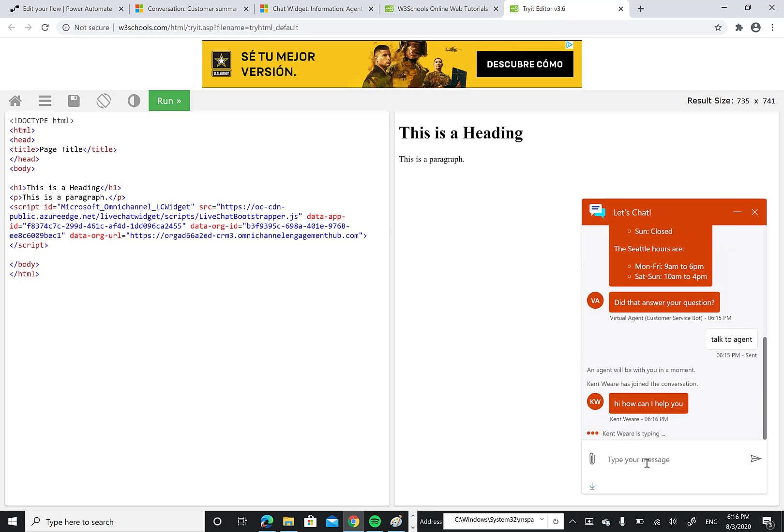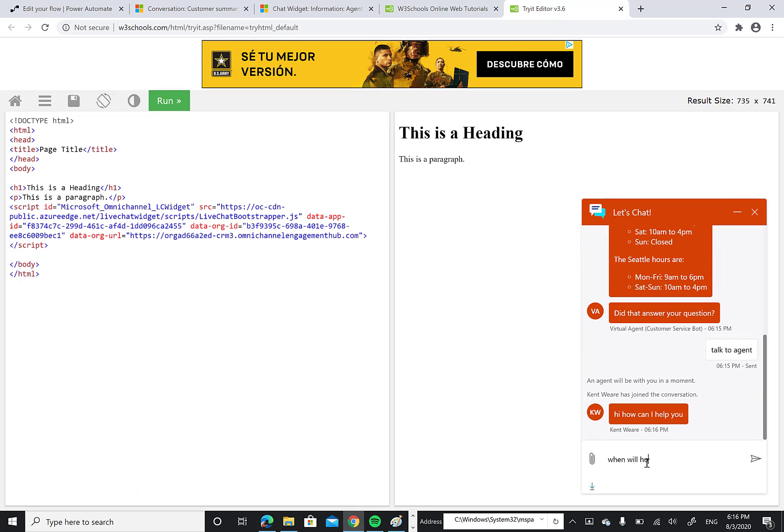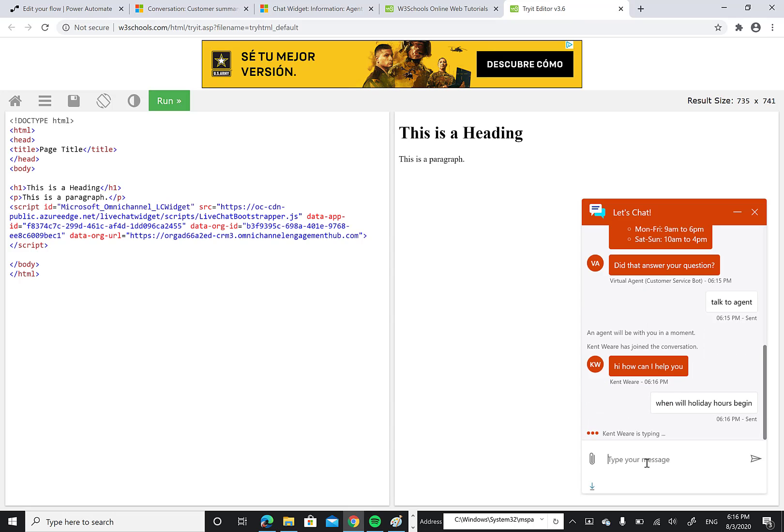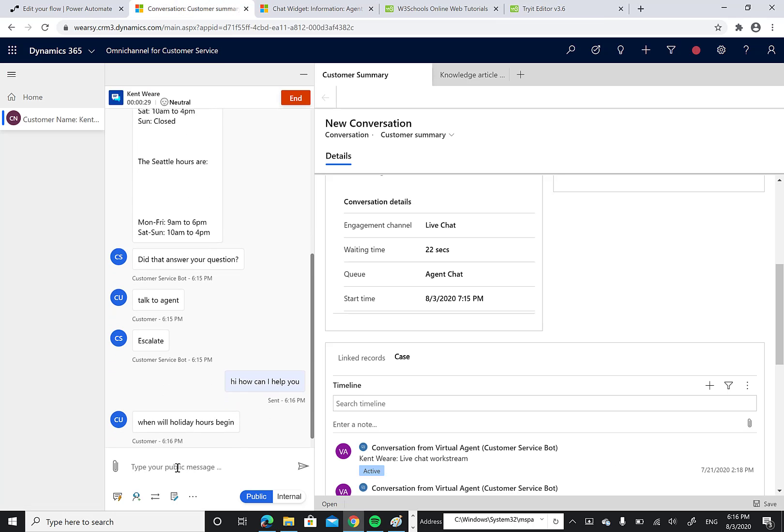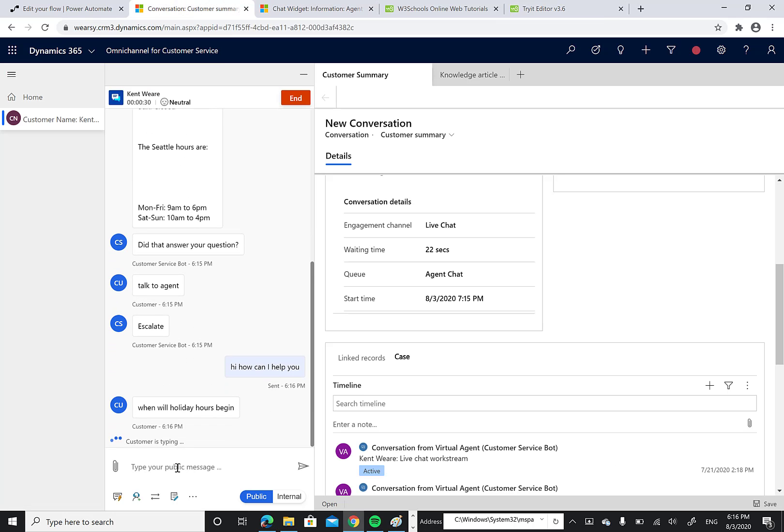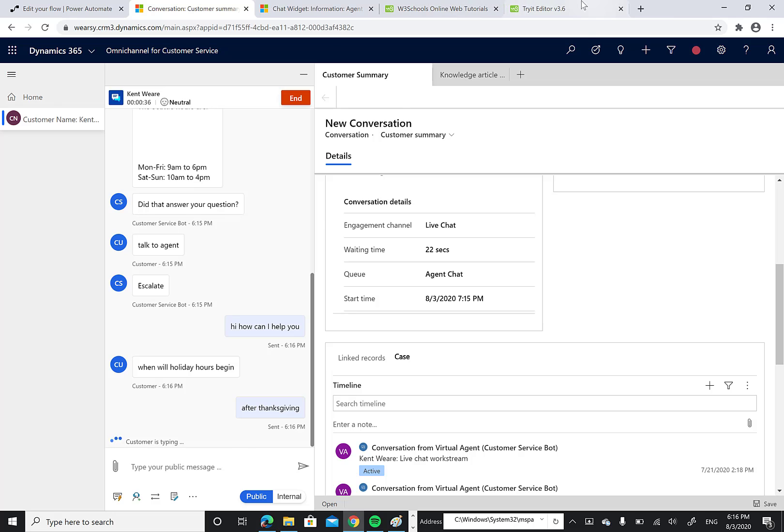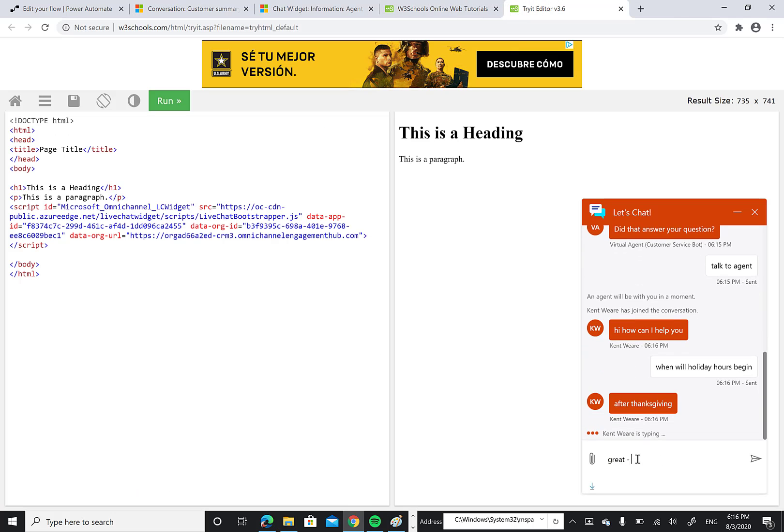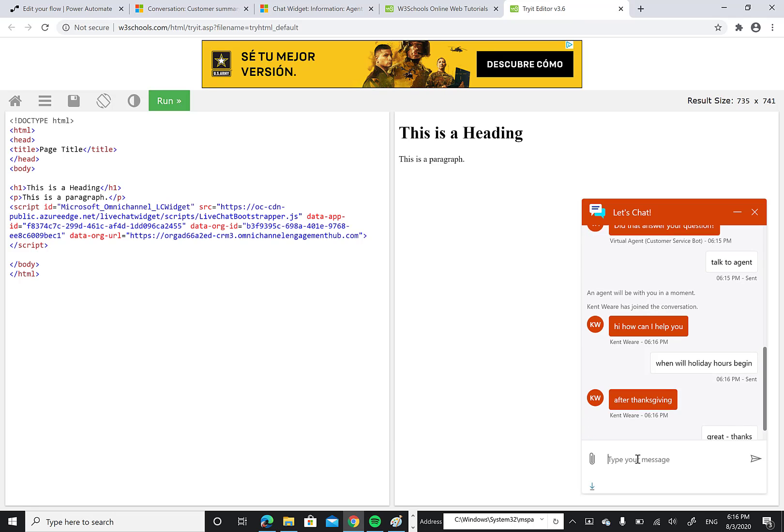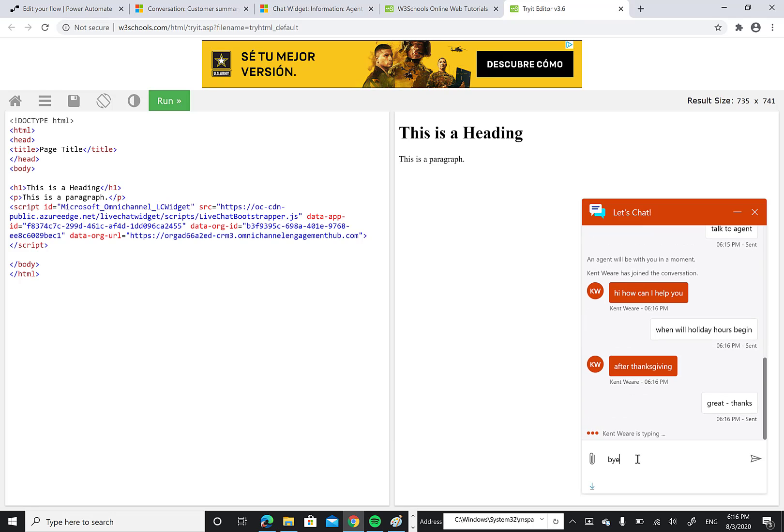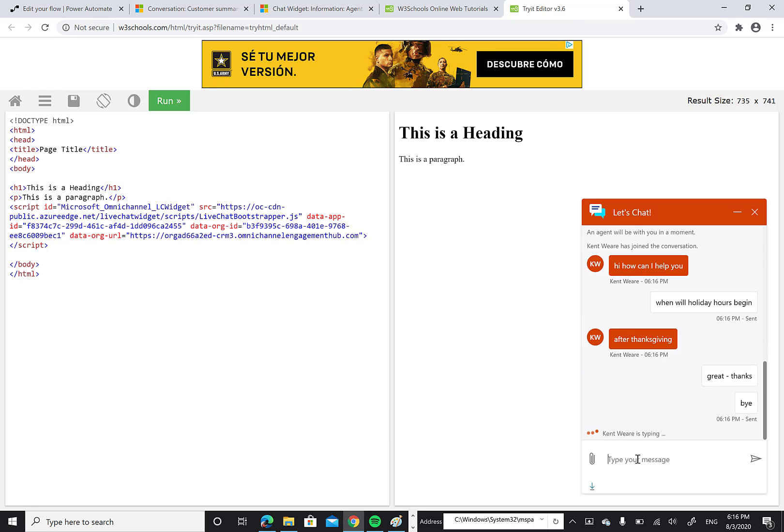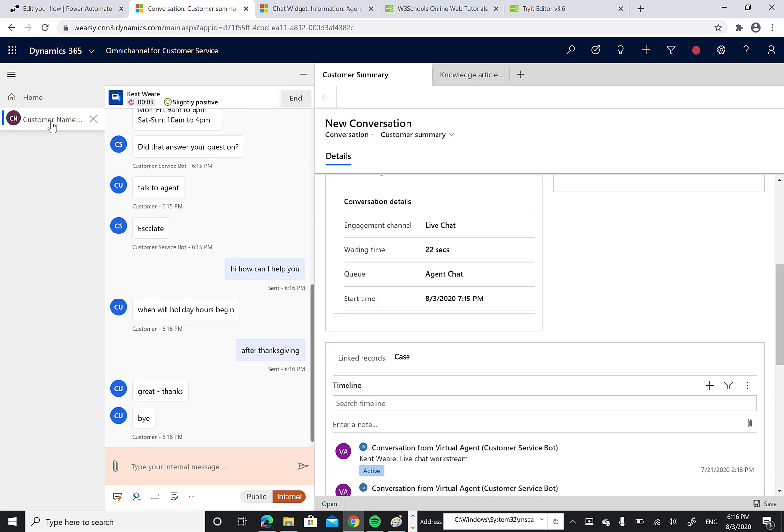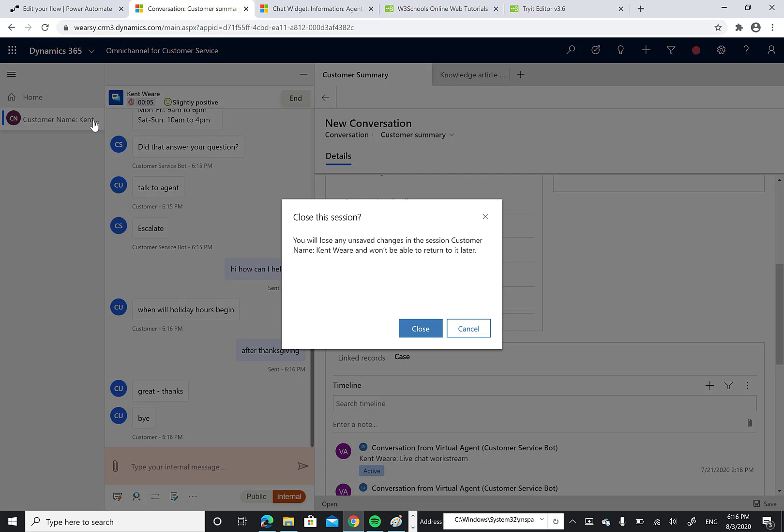And in this case, I'm just going to say, when will holiday hours begin? We can see new messages are coming in after Thanksgiving. And then we can just say, great. Thanks. Bye. We'll just signal that we're done. And then what we can do now is end this conversation and now basically close this specific chat out.